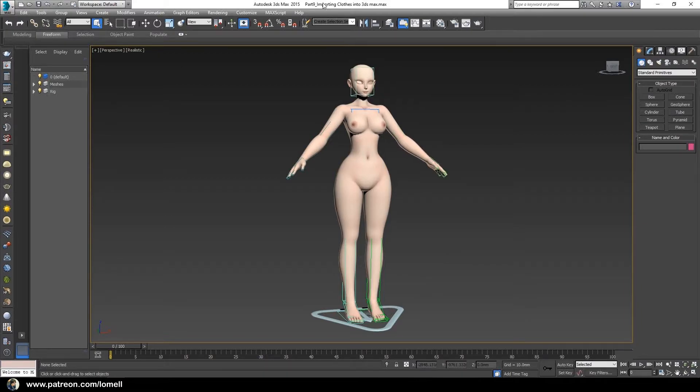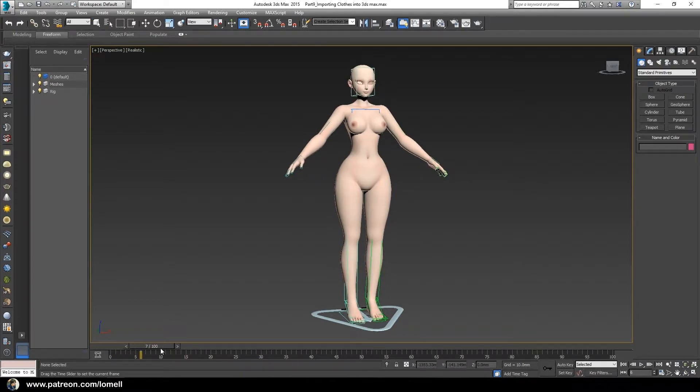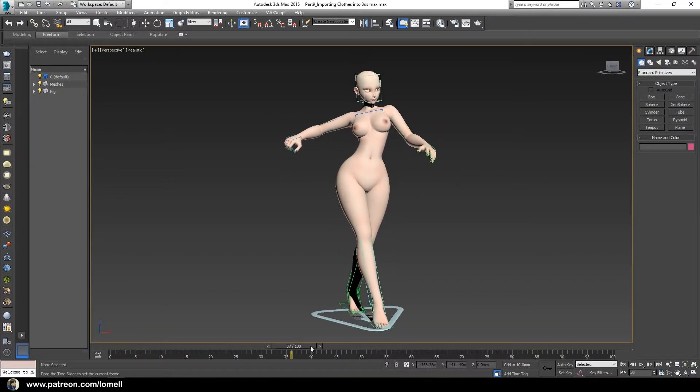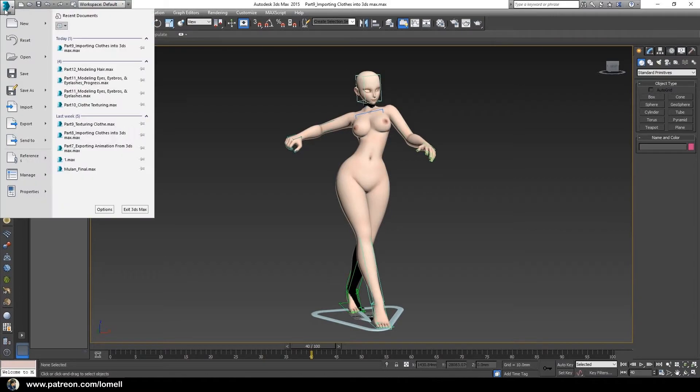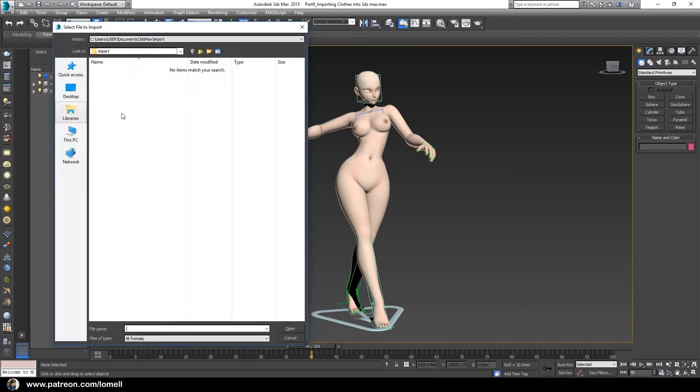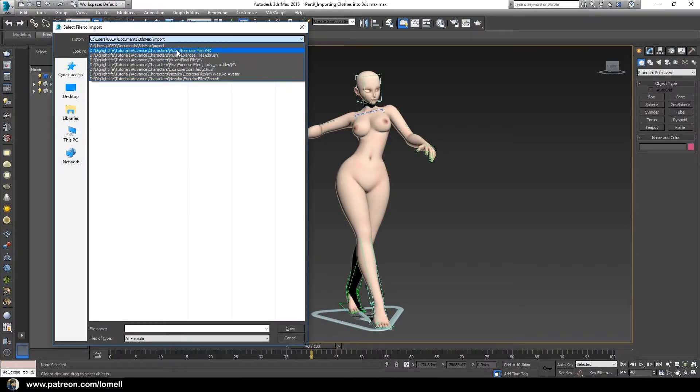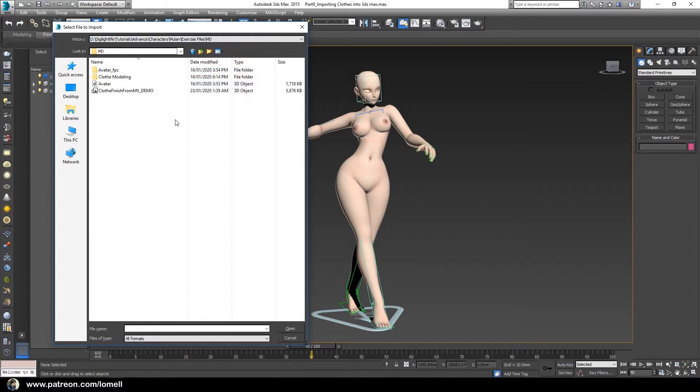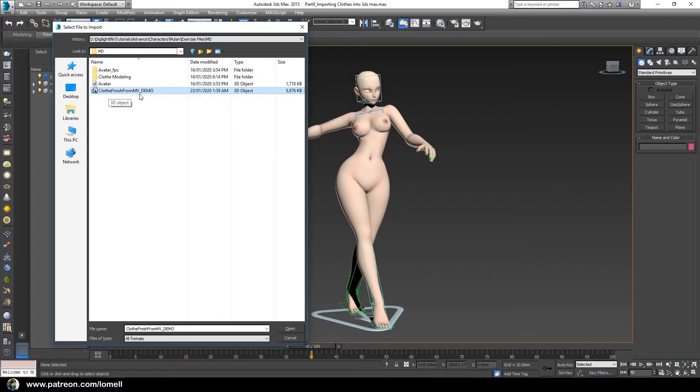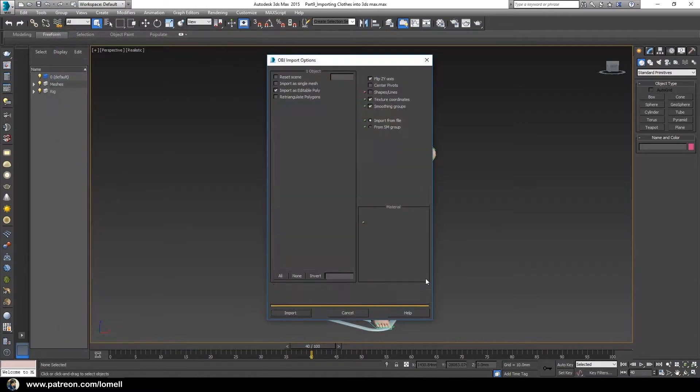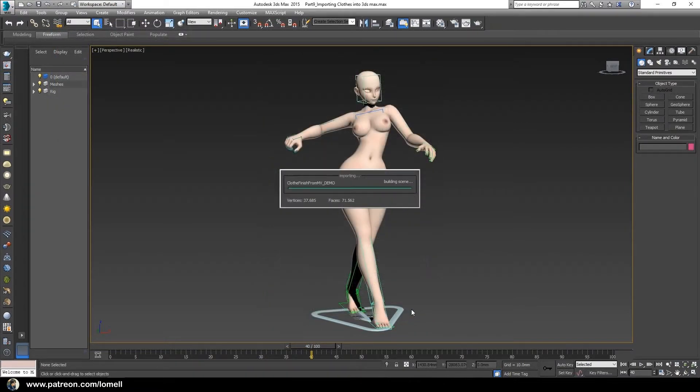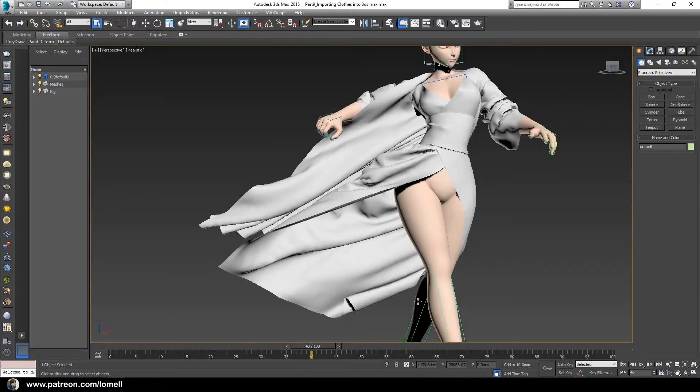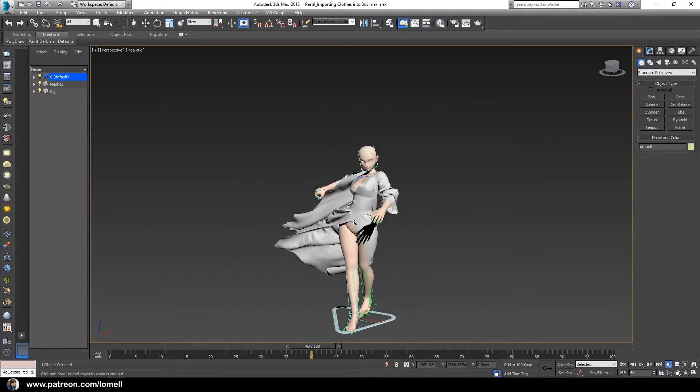Let's grab this animation track bar to frame 40. Now we can import the object from Marvelous Designer. In Max, Import, and find where we just saved that file. Here it is, Code Finish from MV Demo. Open and Import All.